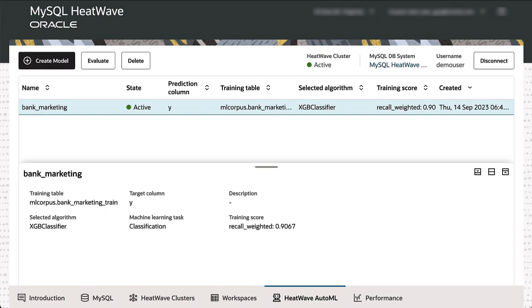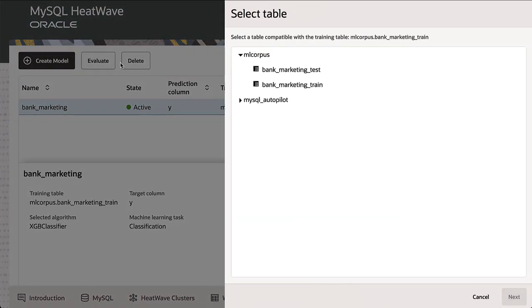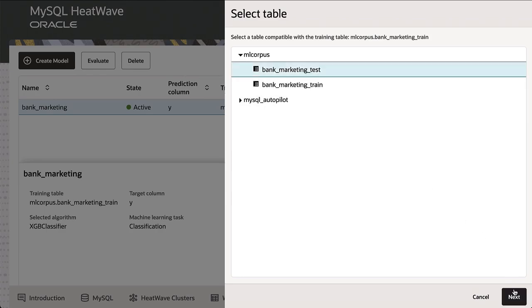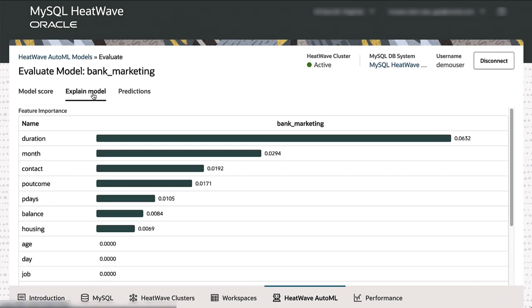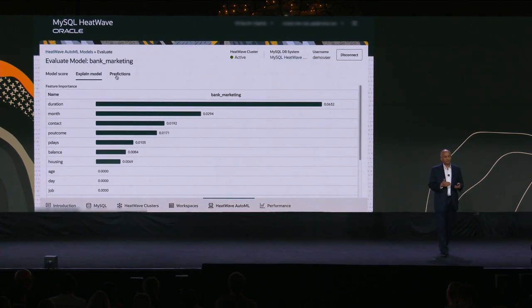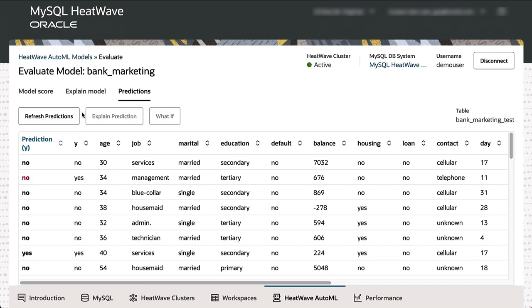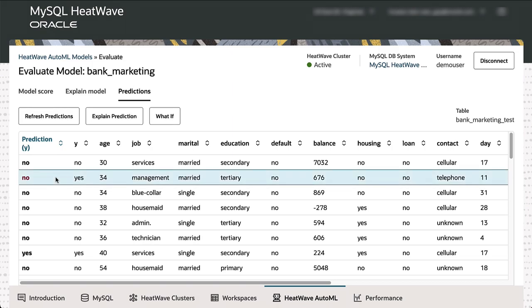With the model stored, we run explanations first to see which attributes influence the prediction. The results show that the duration of the call the salesperson made to the customer is the leading indicator of the outcome — intuitively, if the call lasts longer, there's a higher chance the customer will buy. Then we run predictions on a test dataset: the first column shows the predicted outcome, the second shows the real outcome. In one case where they differ, there's a built-in what-if analysis tool to query why the outcome differed from the predicted result.